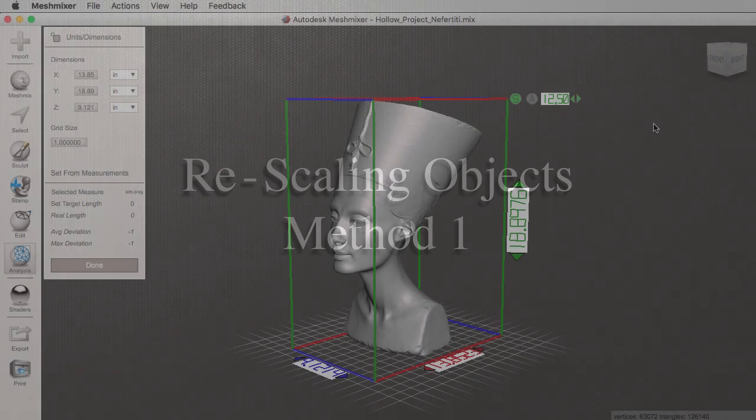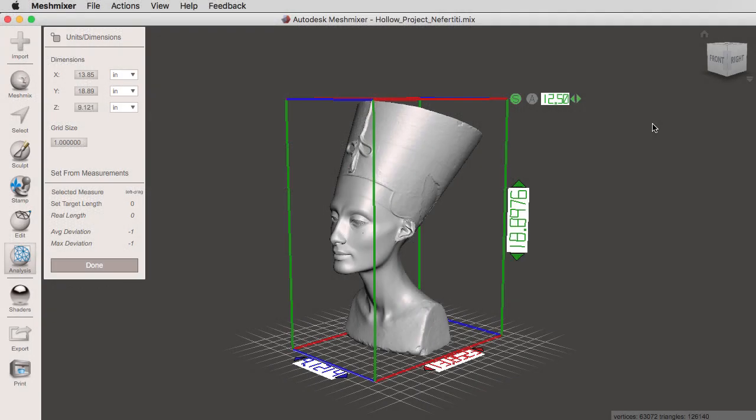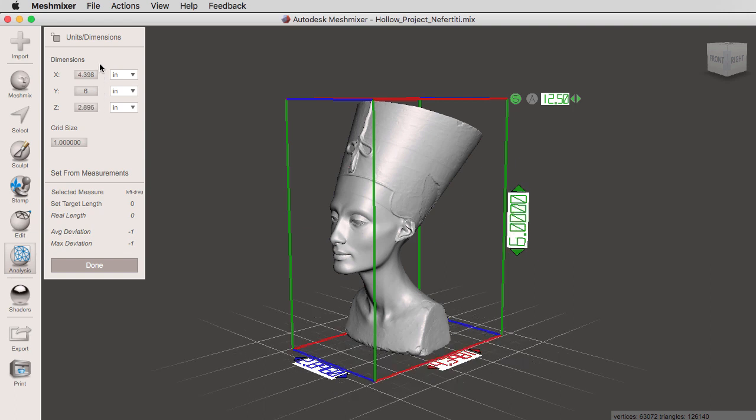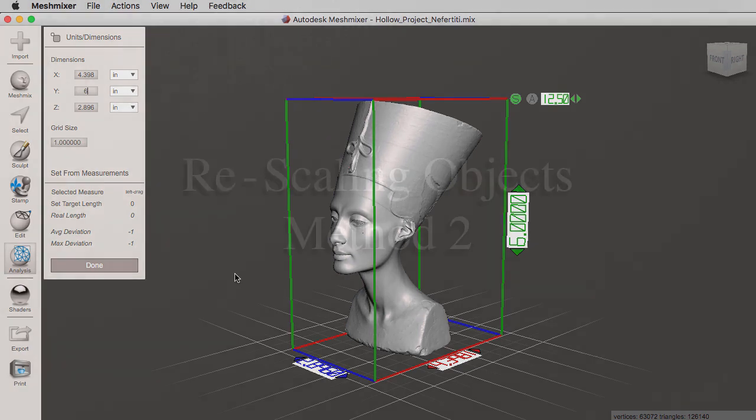To rescale an object in units and dimensions is very easy. All you have to do is change the dimensions to a specific value. I want to print this on my Formlabs Form 2, and I know my height is 6.5, so I'm going to type in 6 just to get some wiggle room at the bottom. As soon as you hit enter, you'll notice this will rescale your object. You'll see that your grid has changed, and this is one way of doing it.